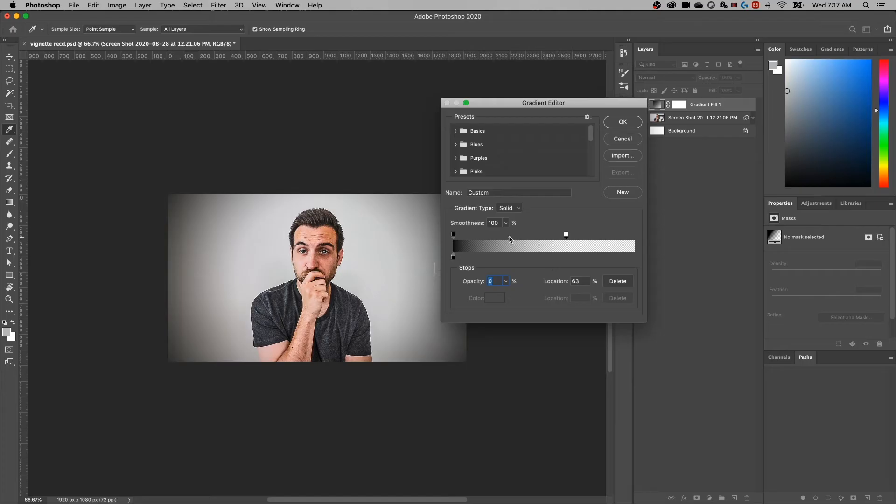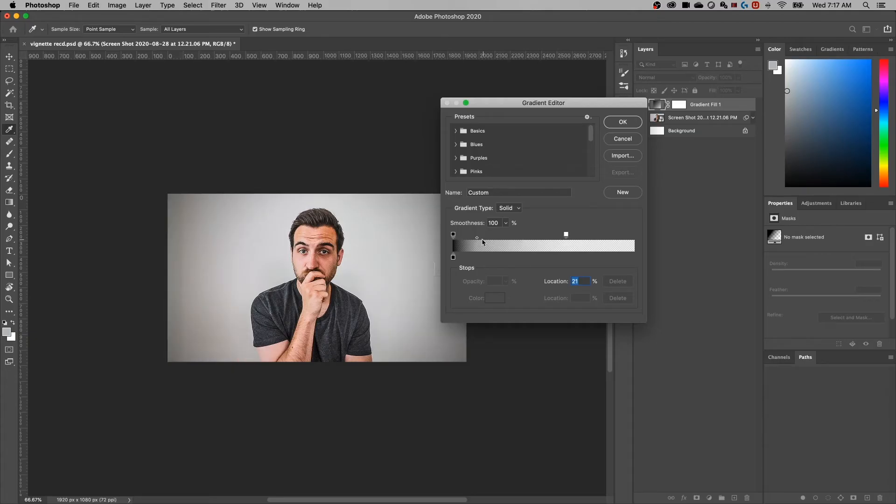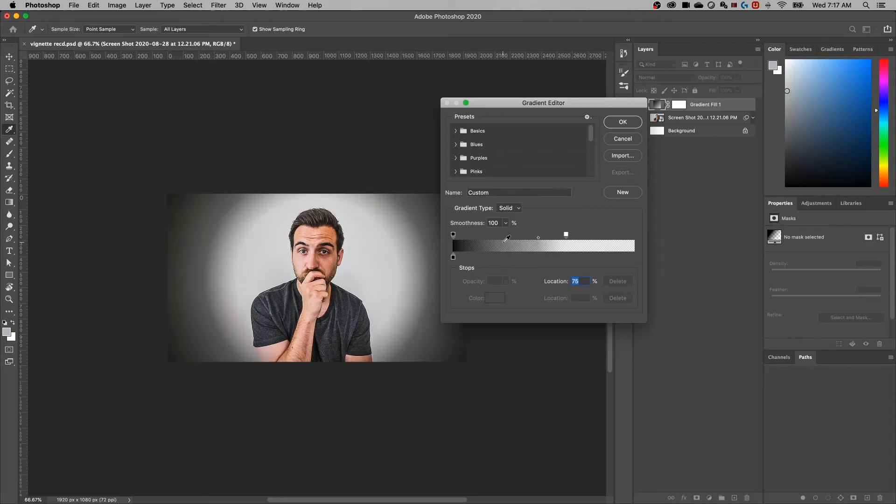I can also adjust this in between slider to say, I want the cut off to be really close here and I want to include a lot more transparency, or I can move it the other way to include more of a blended black. And then it's going to cut off pretty sharply.